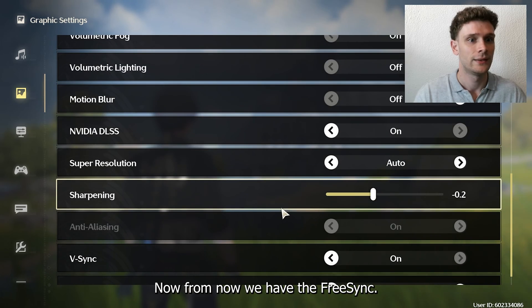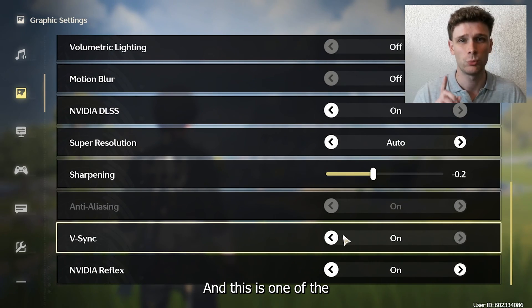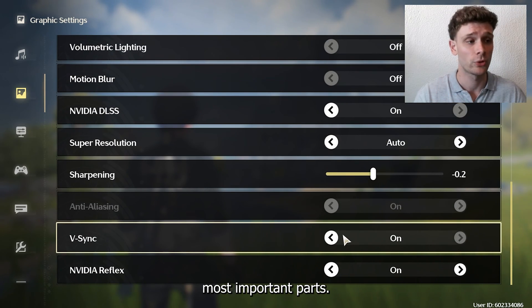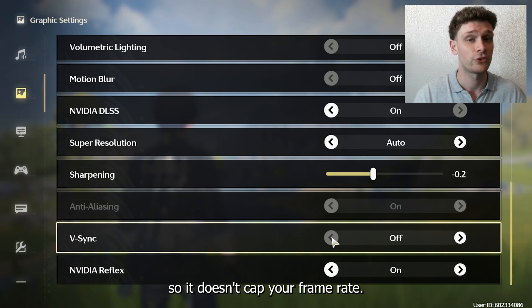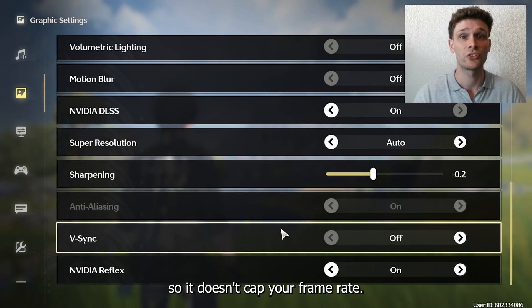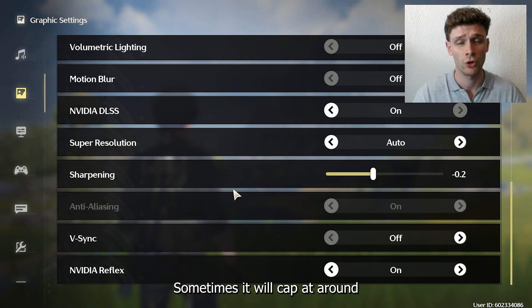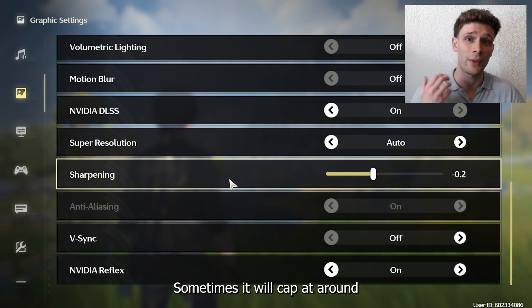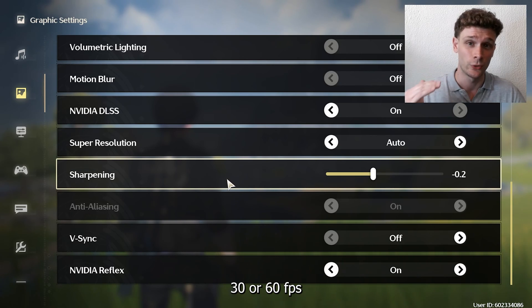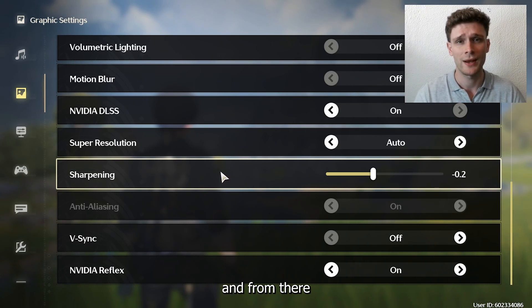Now from there we have the Vsync, and this is one of the most important parts. Turn this off so it doesn't cap your frame rate. Sometimes it will cap at around 30 or 60 FPS and lower the FPS possibilities.